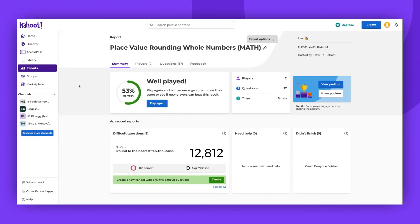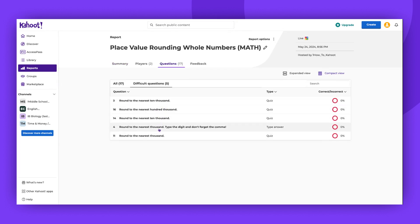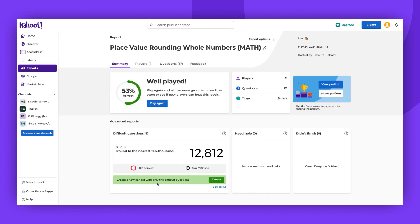Here you can see the overall of the Kahoot and what percentage of questions were answered correctly. You can see how many players there were, how many questions, and how long the Kahoot was hosted for. There is also more advanced information that you can find. If there were any difficult questions, you will see how many players answered correctly. You can create a new Kahoot with only those difficult questions, so your students, colleagues, or employees will have a chance to learn the correct answers.